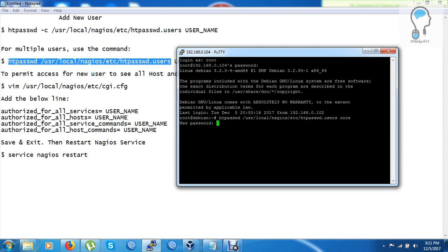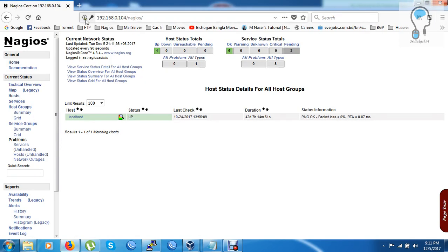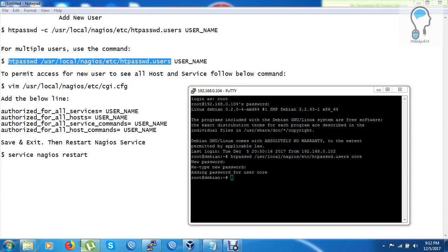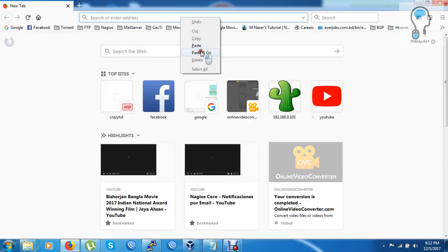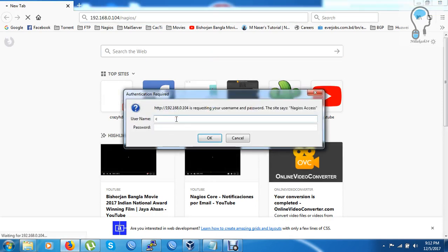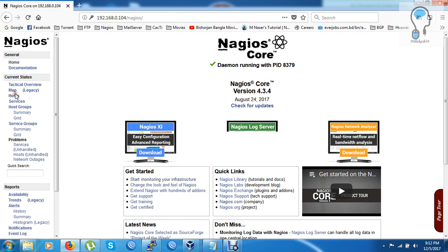I have entered my new password and confirmed it again. Now I am going to check my new user 'core'. The password works and I can log in.